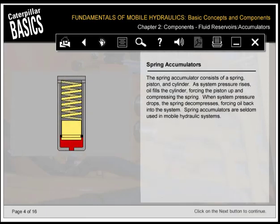The spring accumulator consists of a spring, piston, and cylinder. As system pressure rises, oil fills the cylinder, forcing the piston up and compressing the spring. When system pressure drops, the spring decompresses, forcing oil back into the system. Spring accumulators are seldom used in mobile hydraulic systems.